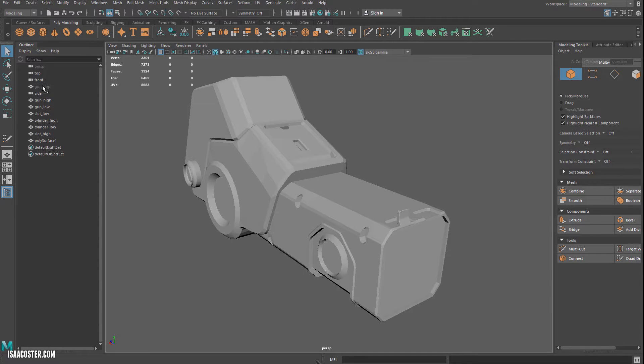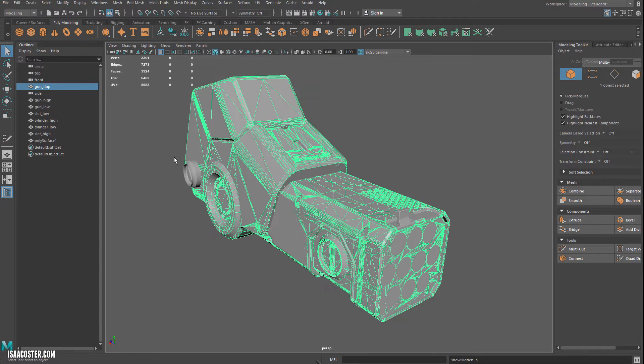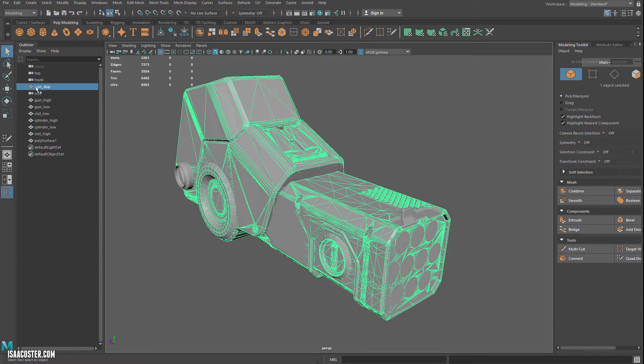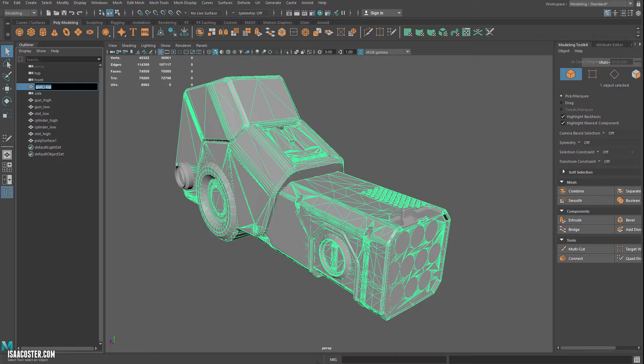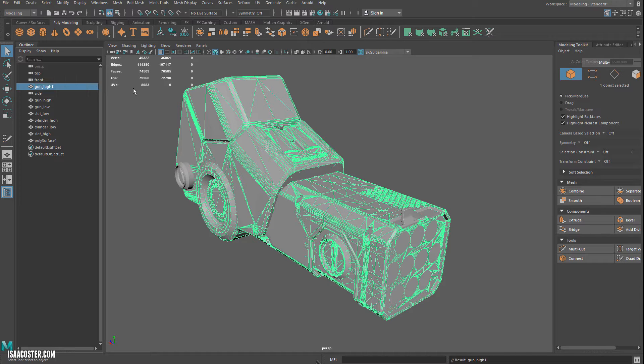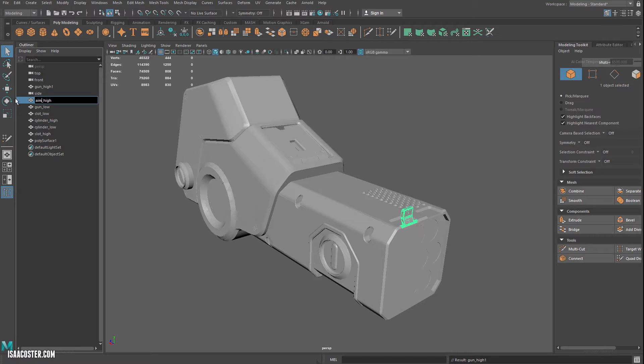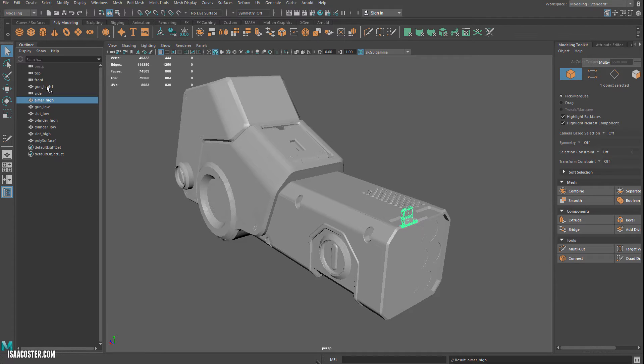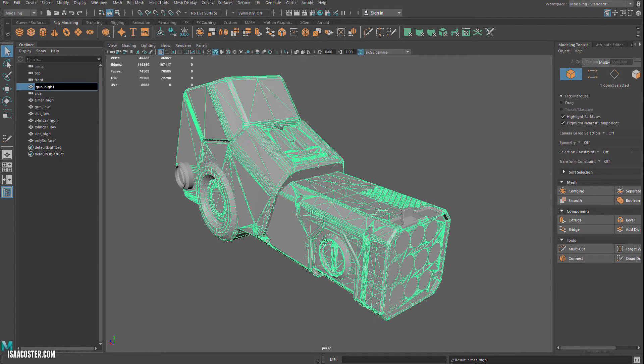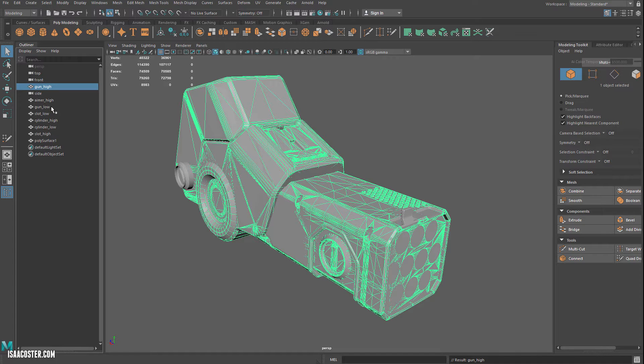Alright, so I noticed along the way that I have some naming issues here. This is actually supposed to be gun_high. This is supposed to be aimer_high. And it threw that little one on the end because I already had gun_high in the scene.